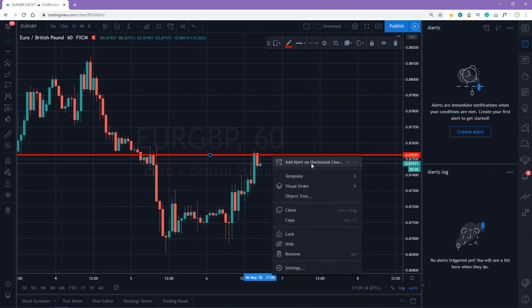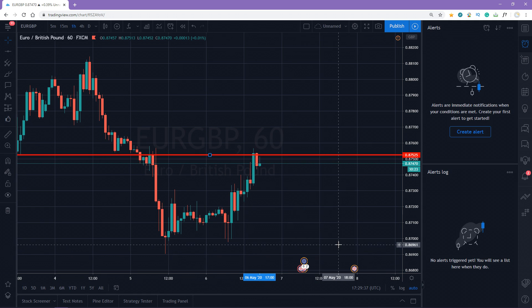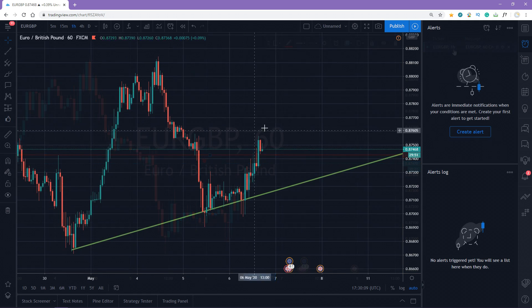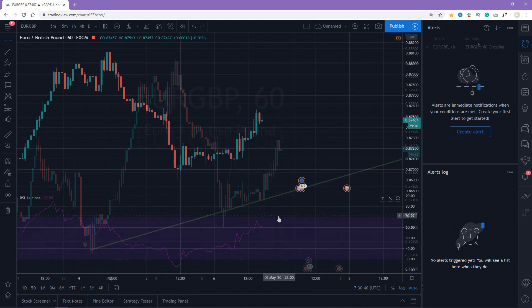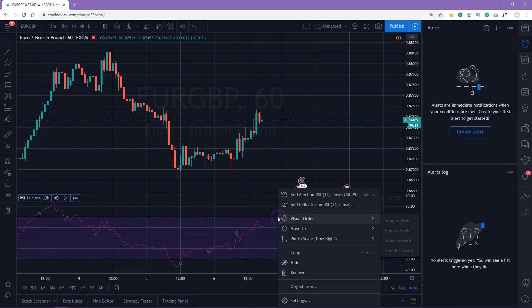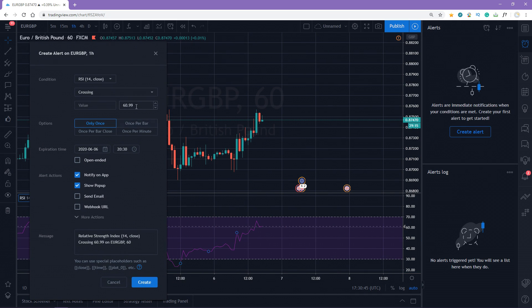The great thing is that you can add an alert to a support or resistance level or a trendline, or even on any indicators you are using, for example, on RSI.